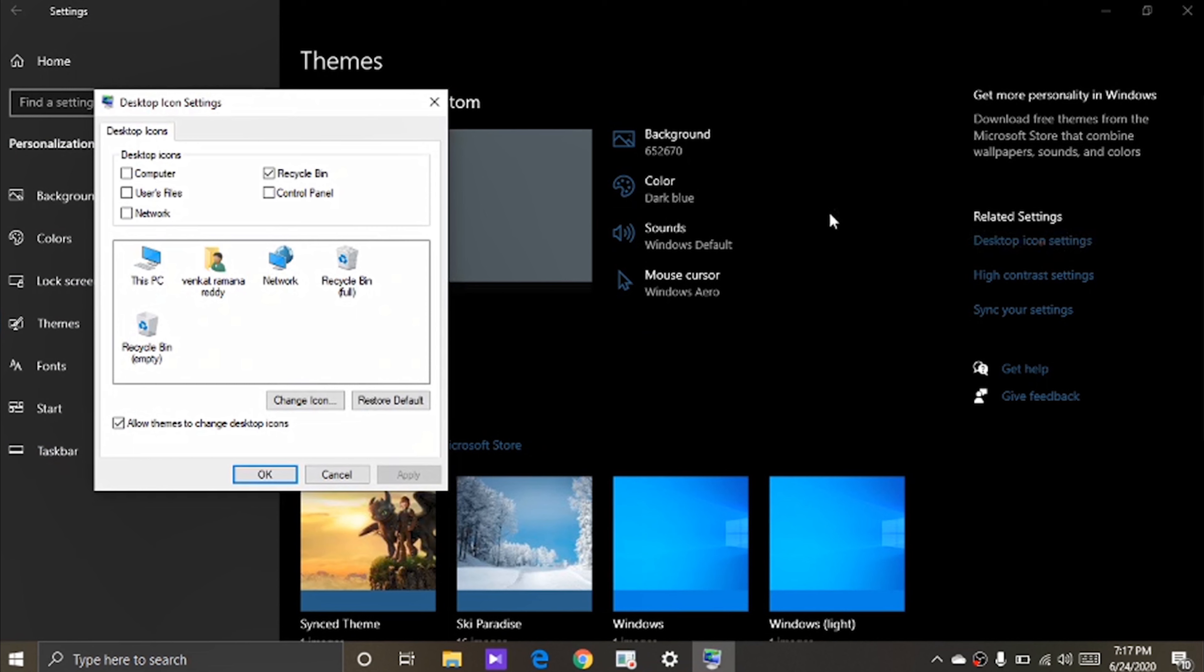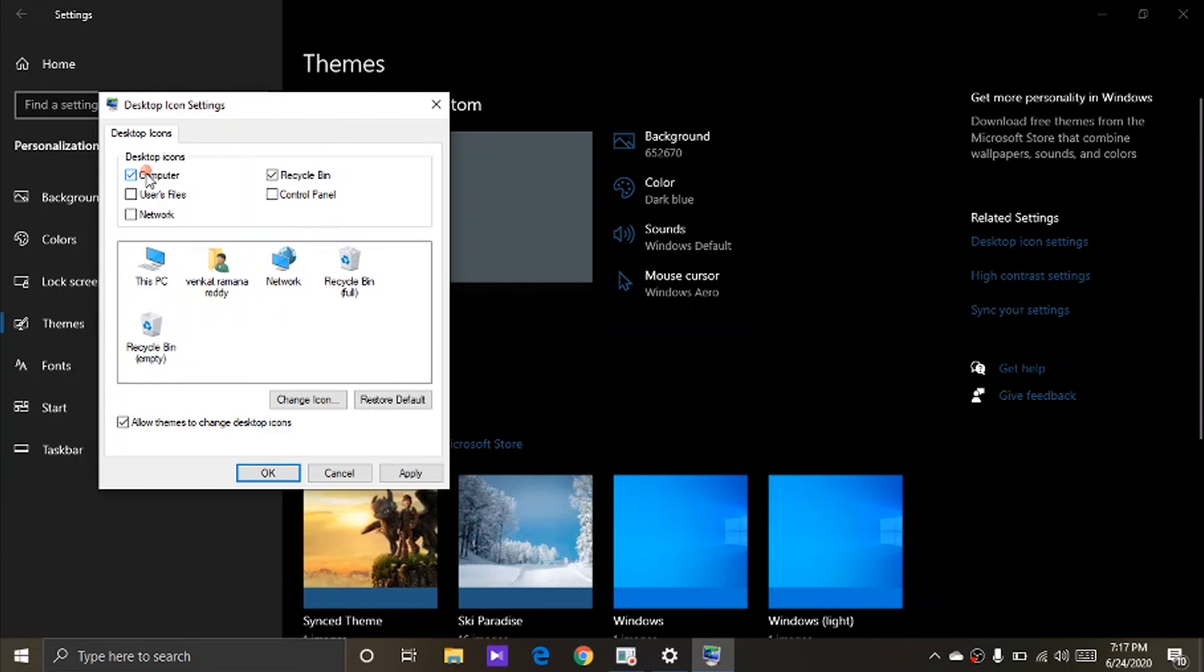Then Desktop Icon Settings window will open. Now mark the box beside Computer, then click on Apply, click on OK.